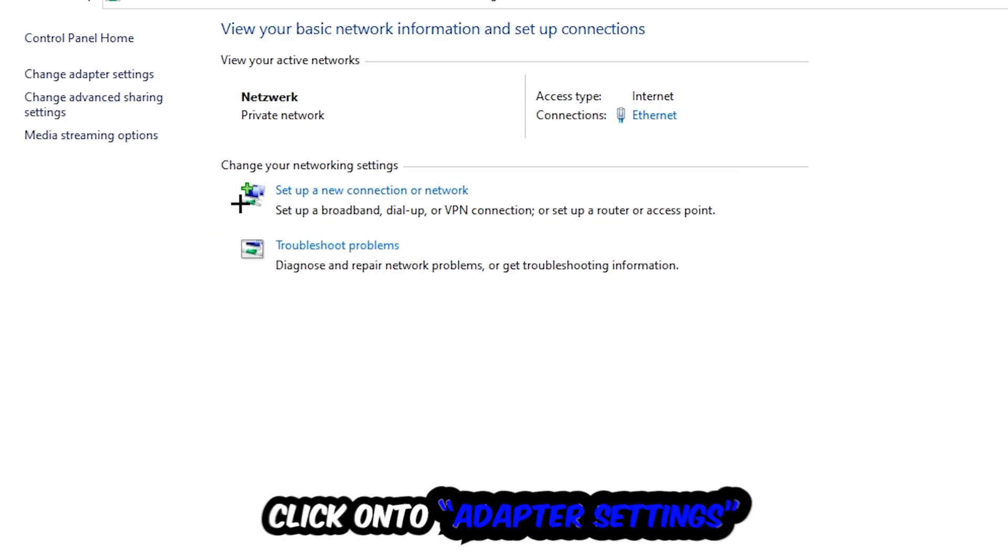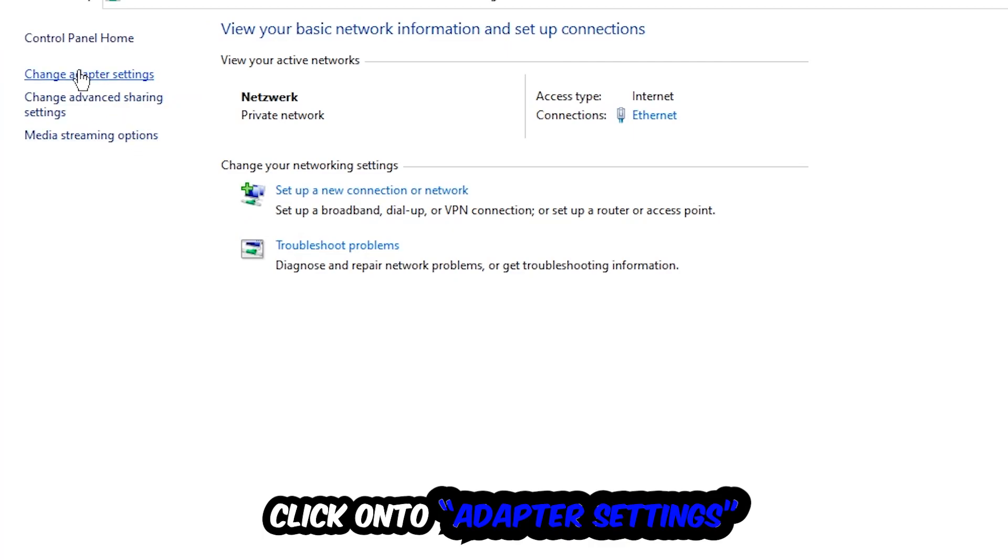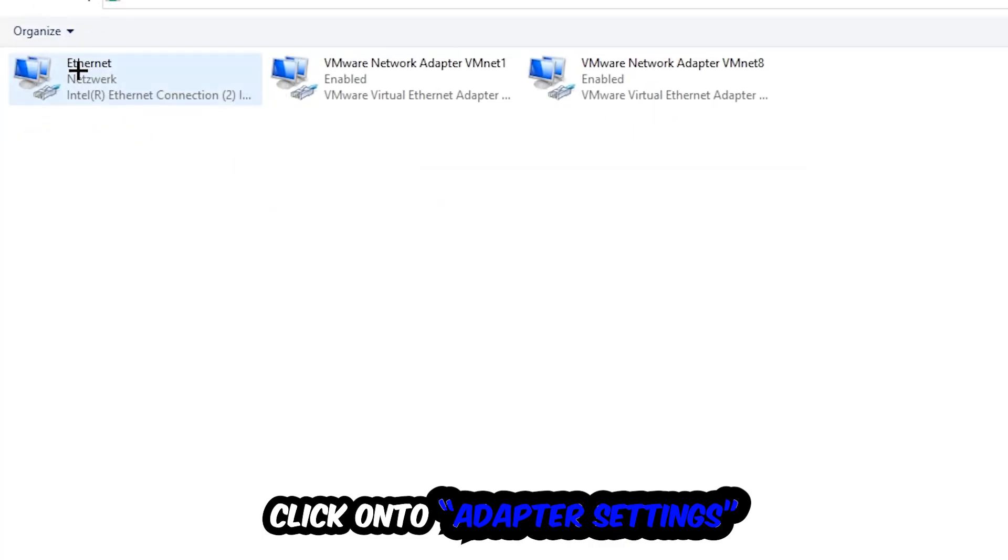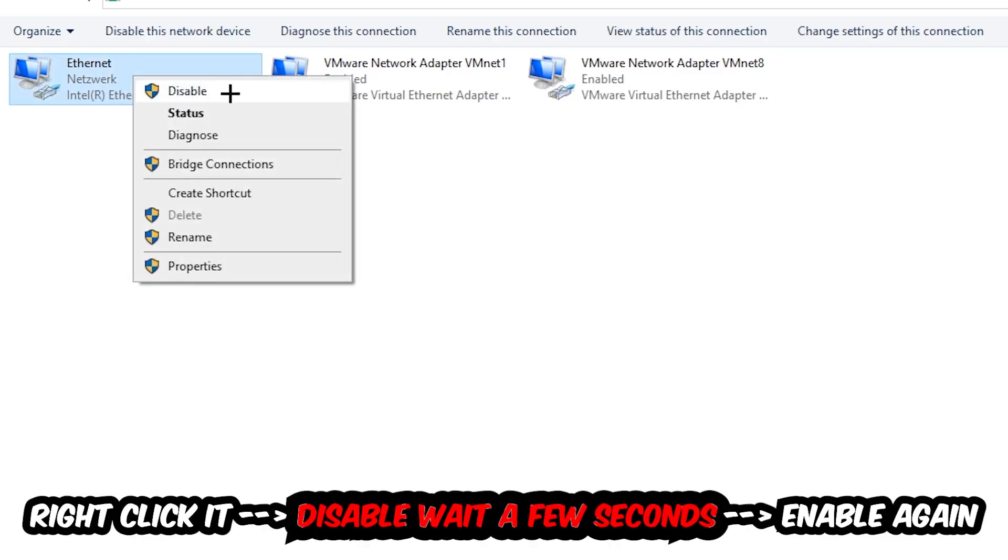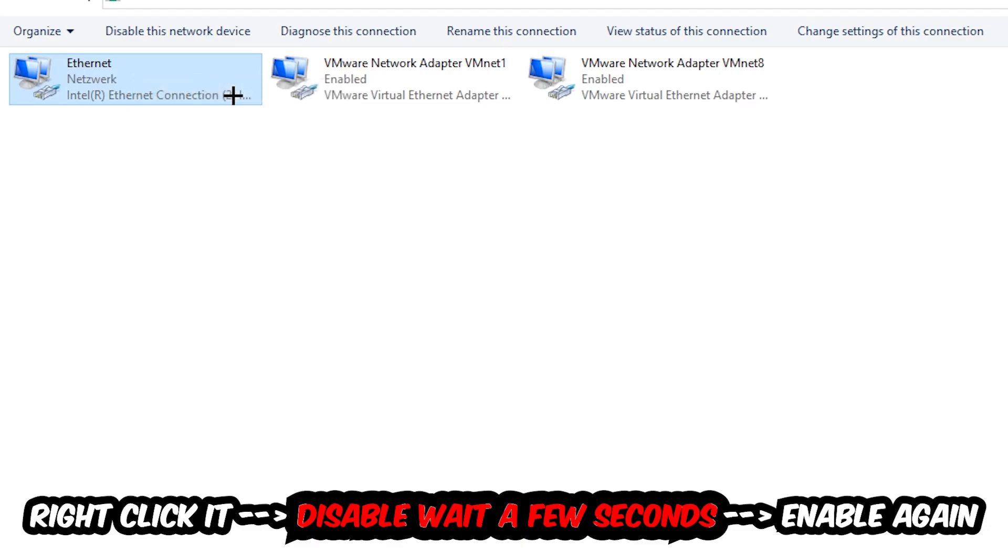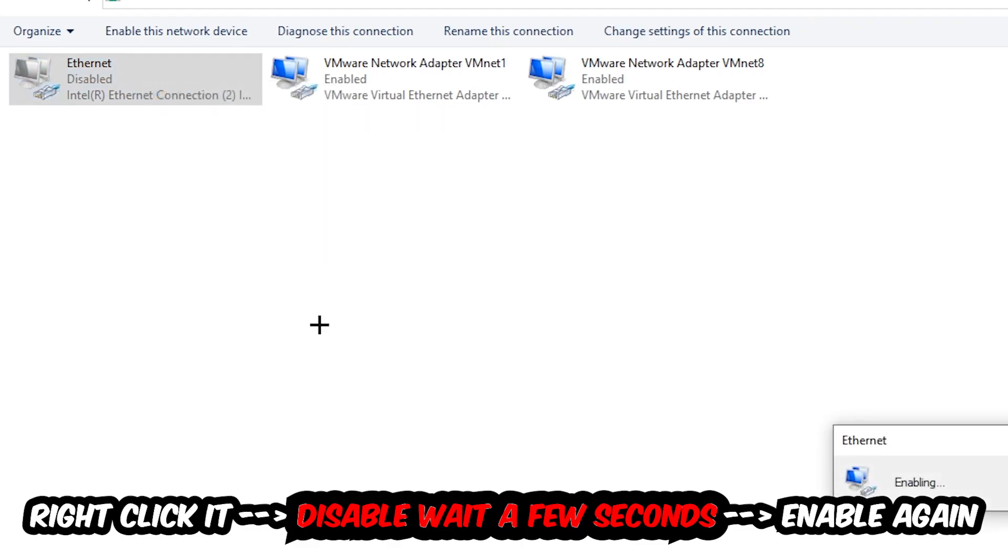Afterwards, hit Change Adapter Settings at the top left corner, the second link. You're going to go to the spot where it either says Internet or Ethernet, it just depends on which one you're currently using. You're going to right-click it, disable it.